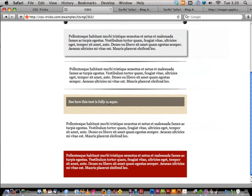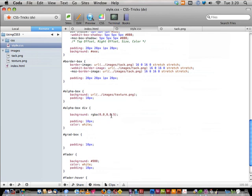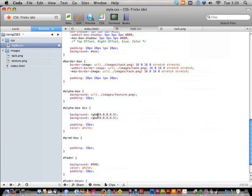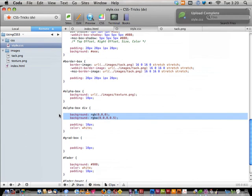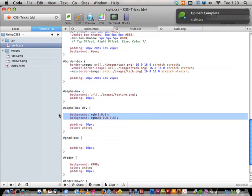Reload the page — same opacity level, same transparency, but the text is now fully white. That's the power of RGBA. The trick for browser support: declare a plain color first as a fallback — `background: black; background: rgba(0,0,0,0.5);` — so if a browser doesn't support RGBA, it falls back to the opaque color. That's the deal with RGBA.